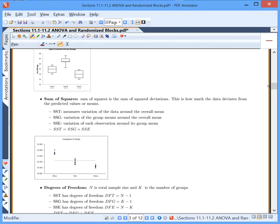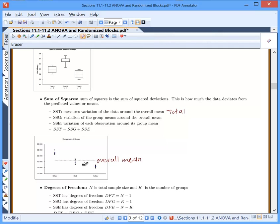One way we measure variation is with sum of squares — the sum of squared deviations — which measures how much your data deviates from the predicted values or means. Sum of squares total measures variation of the data around the overall mean. The overall mean is what you get if you put all your data into one data set. For sum of squares total, you take each data point minus the overall mean, find the distance, and square it. We square them because otherwise the values above and below would add up to zero. You do this for every point and sum them all up.